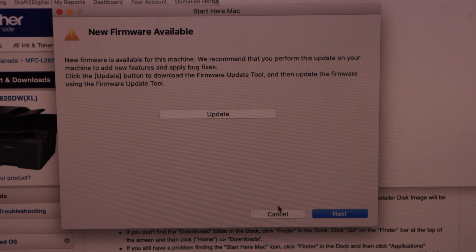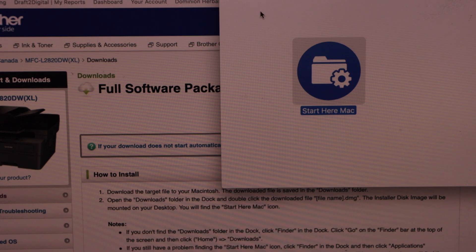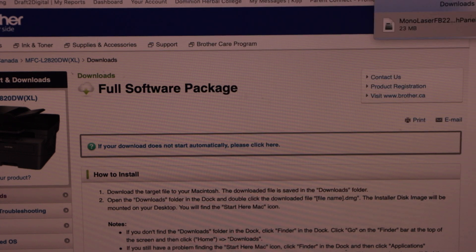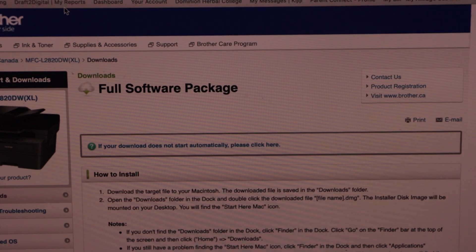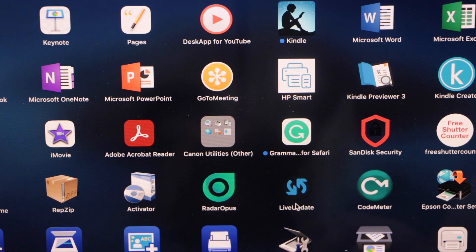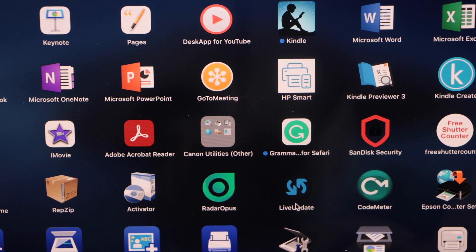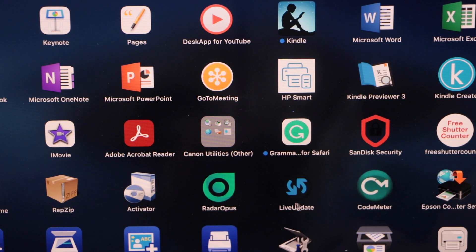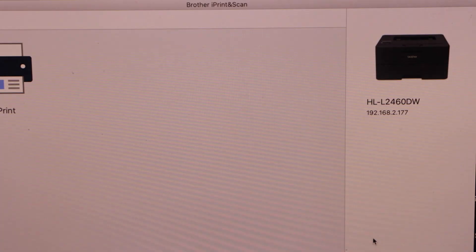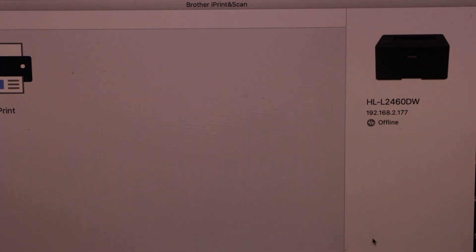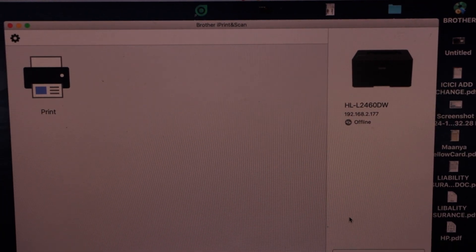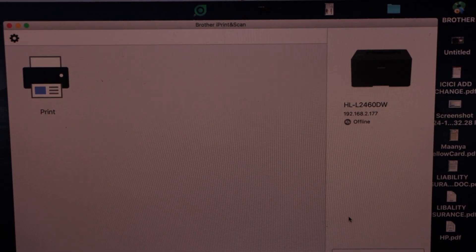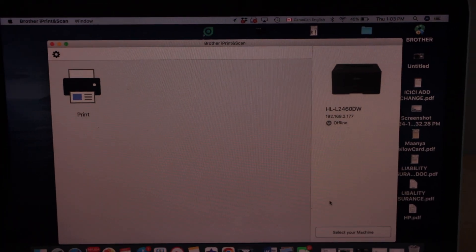You can also update your printer right now. Close all the windows. Open Brother iPrint and scan app. For that you have to click here. Once we open this app we have to add the printer. Click on the printer, click on the option.